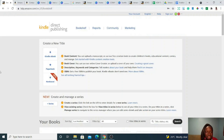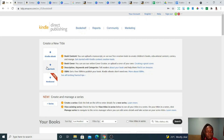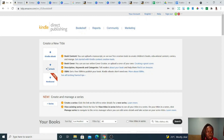When you're on KDP Amazon.com, this is how the page looks — there's the bookshelf, reports, community, and marketing. Where we upload and create our low content books is here: paperback — add paperback. That's why it has a plus and the word paperback. When you click on this, this is where you're going to fill in your information — paperback details including the language, book title, edition number, author, description, and everything.